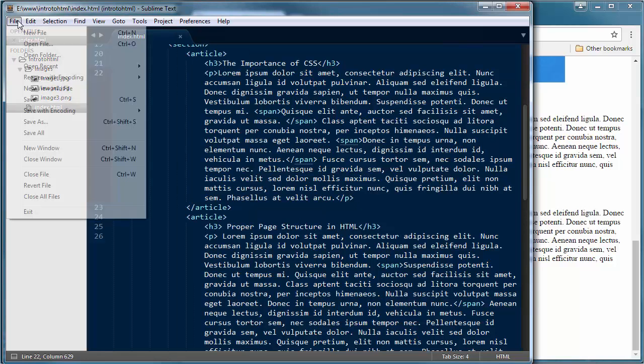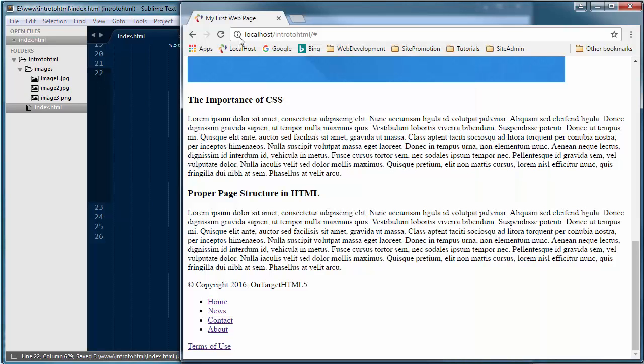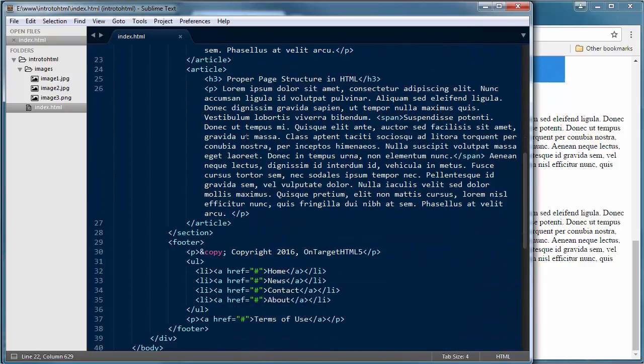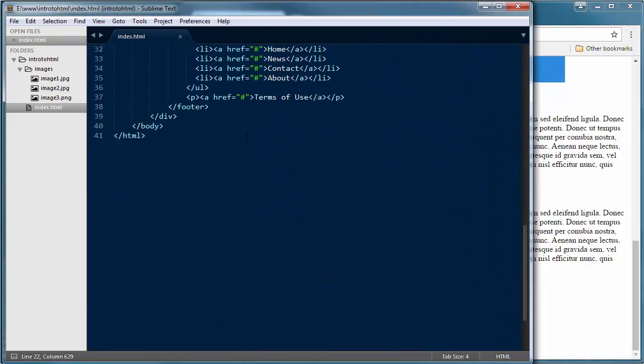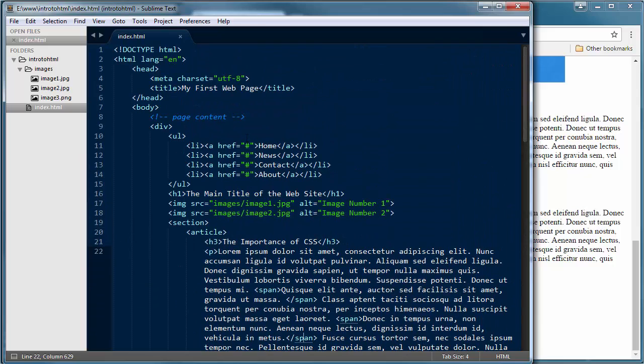Let's go ahead and refresh our browser window. You'll notice we've got no change in our paragraphs. And that's exactly the way it should be because span elements by default have no impact on your page itself. Until we actually put something to that element, they'll have no impact on the page itself.